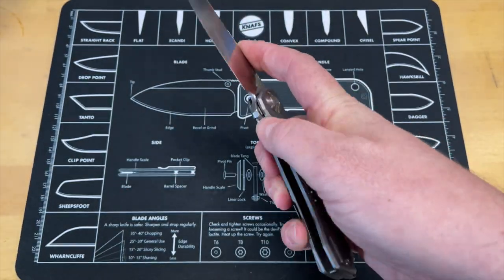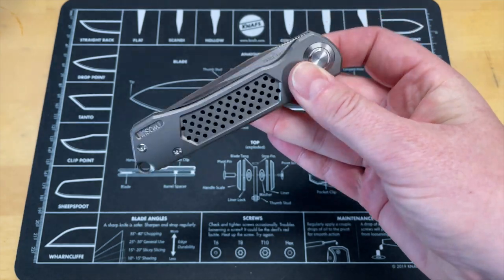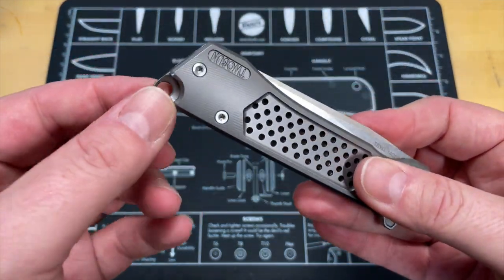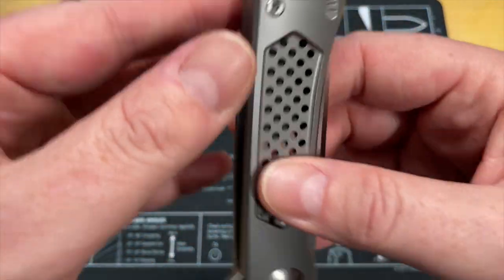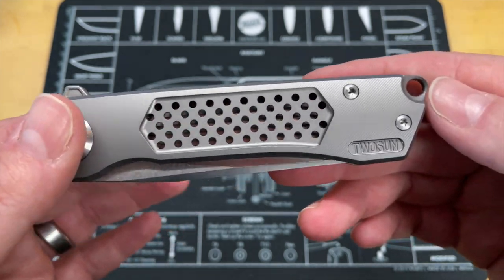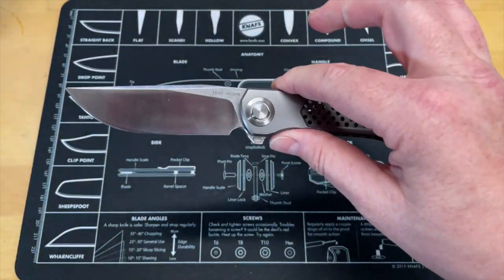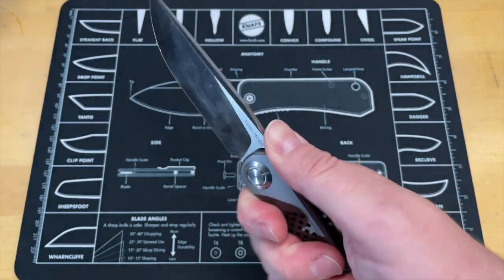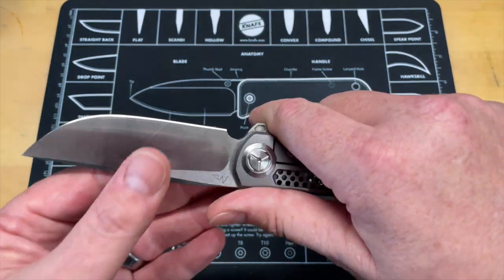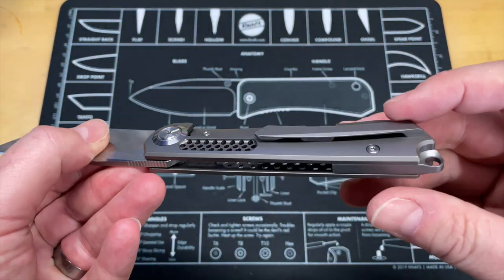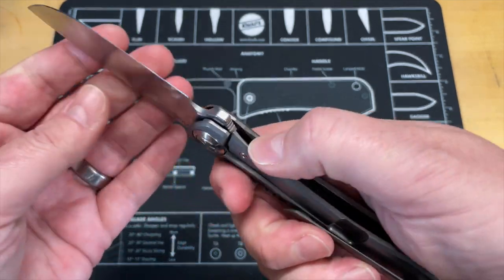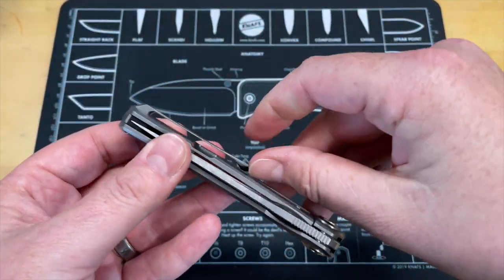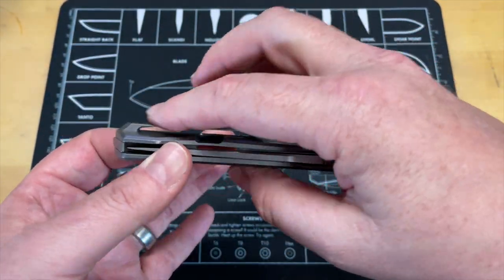Like I said, with this being milled out as much as it is, it's recessed on the inside very well. As you can see, it gets carried a lot and has some pocket lint there. Lock-up on it is just about perfect. The action on it is really good, just shy of drop shut.